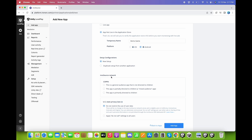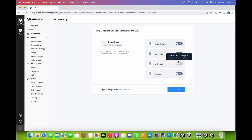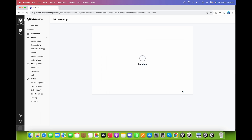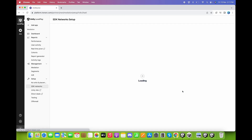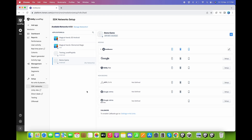Here we can choose the platform: Android. For the setup configurations we can choose a new setup, and for the IronSource network we can choose 'this is a general audience app that is not directed to children.' Click Add App, then toggle on the rewarded video, interstitial, and banner. Click Continue.